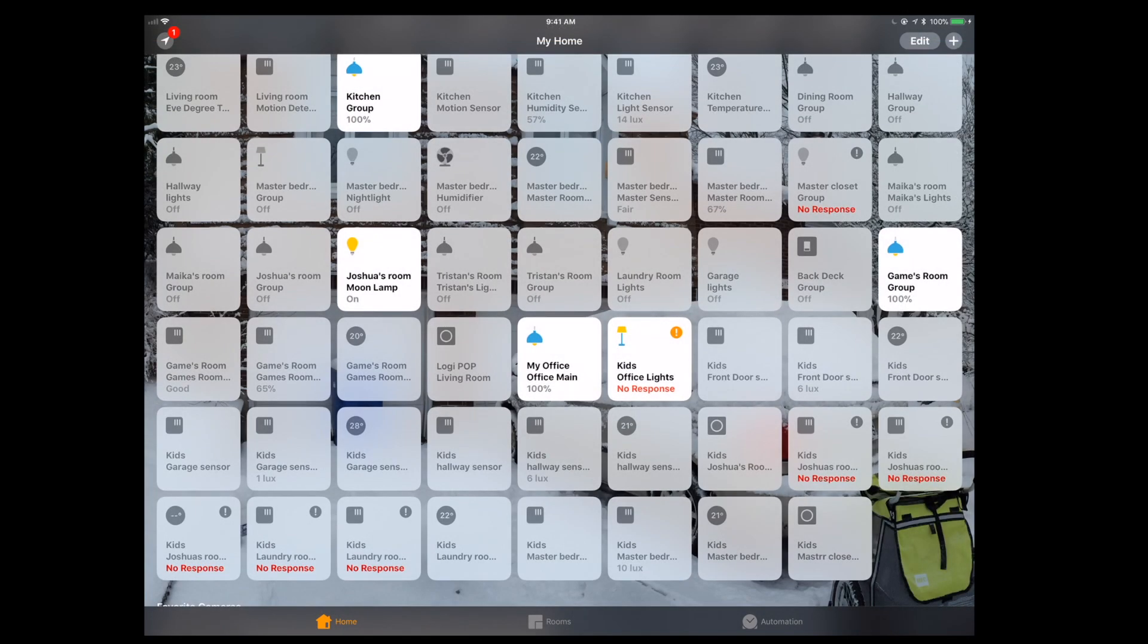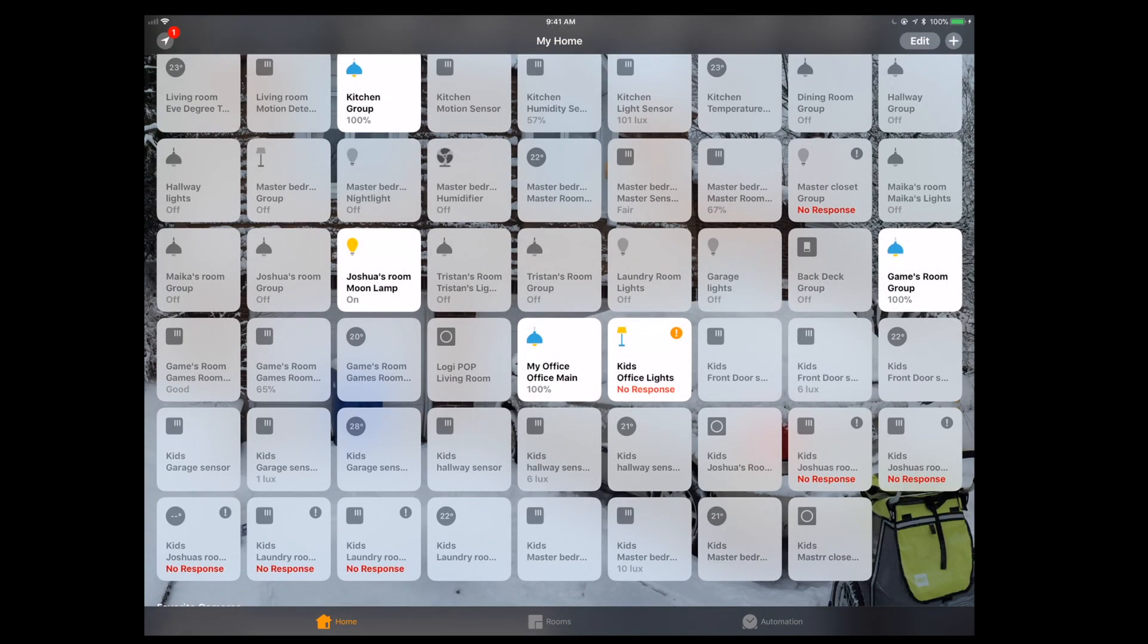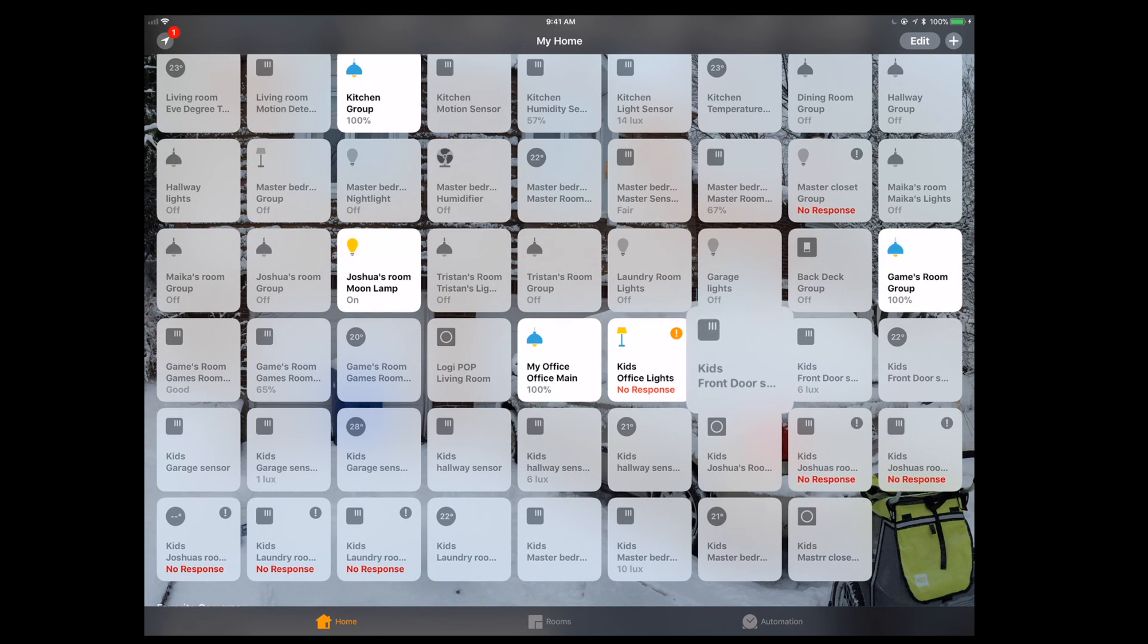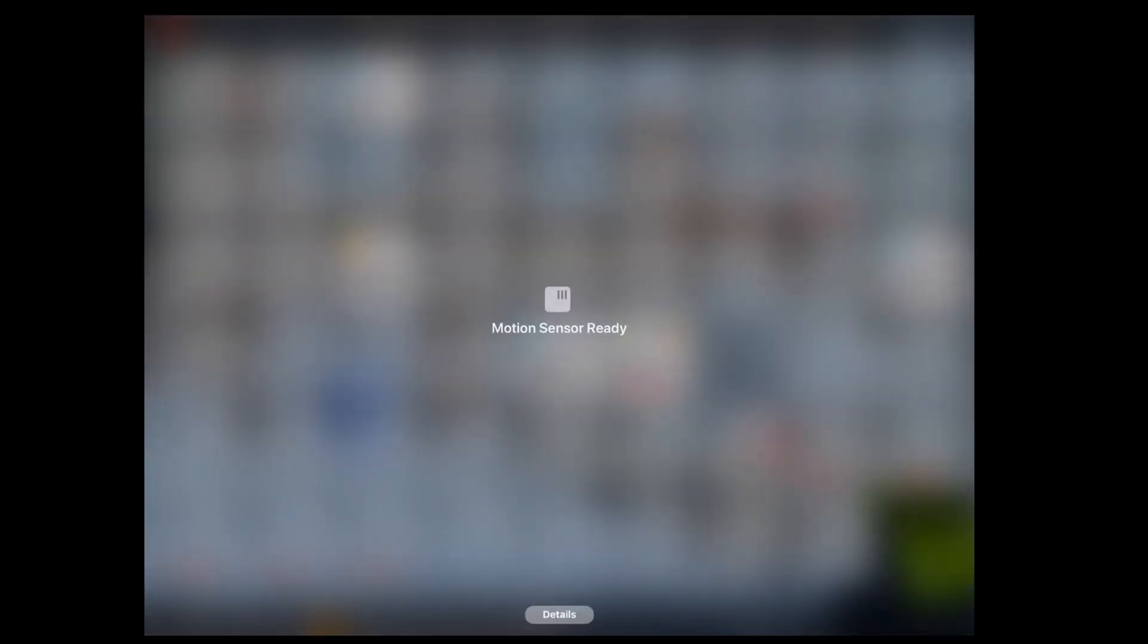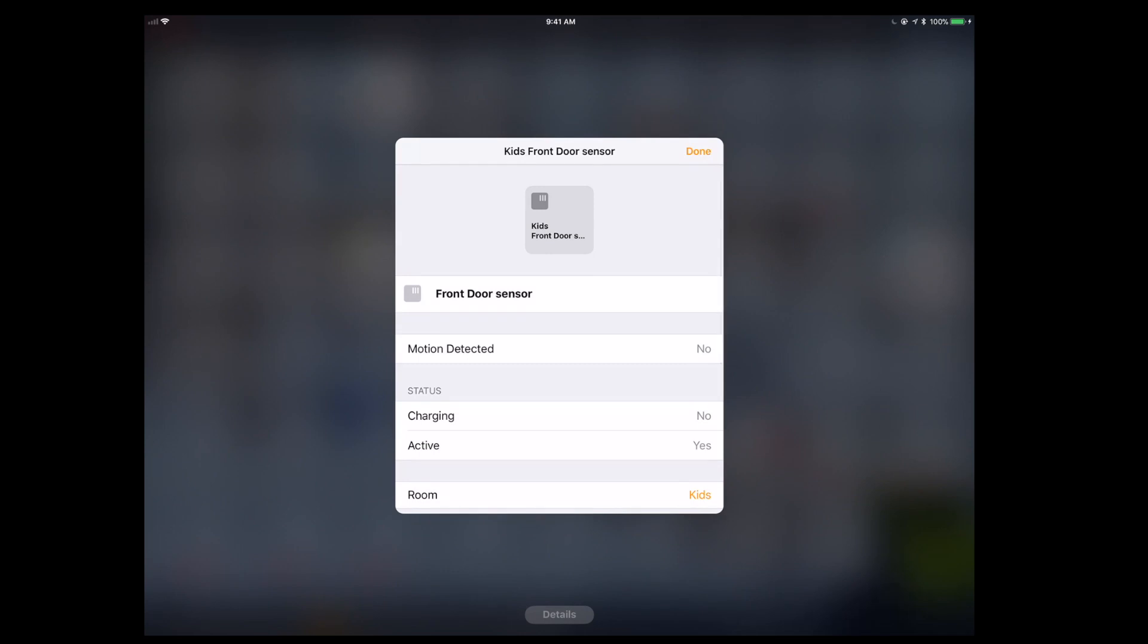Now we're back on the Apple Home app, and you should see you've got a bunch of more accessories here. You can go into the details, you can see what room they're in, all those kinds of things.